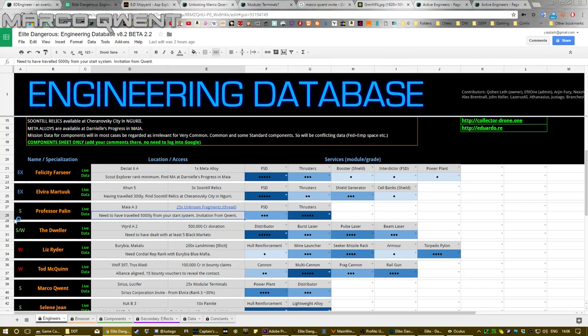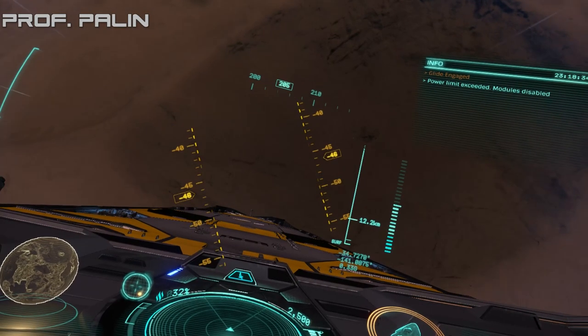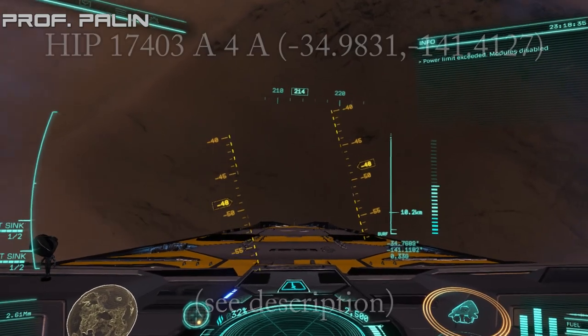from your start system, you should get an invitation from Professor Palin straight away. And now all you need to do is find 25 unknown fragments, and I will show you now how that's done.